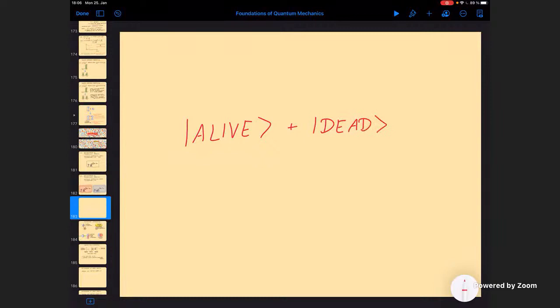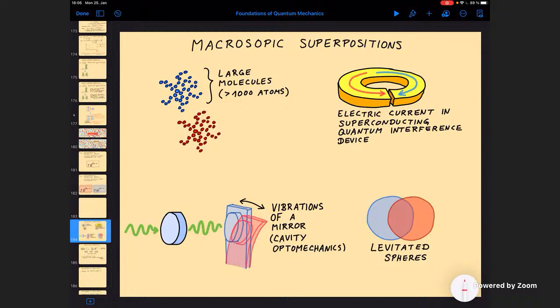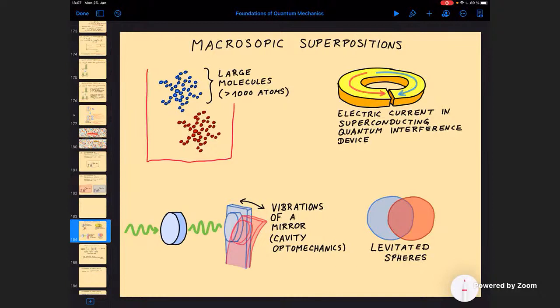Obviously, no one has ever done this with a cat. But there have been many attempts to produce macroscopic superposition states, because no one knows whether quantum mechanics might break down in this regime. The most advanced approach at the moment is probably interference experiments using very large objects, specifically large molecules. This is the most advanced approach to generating superpositions of macroscopic objects.